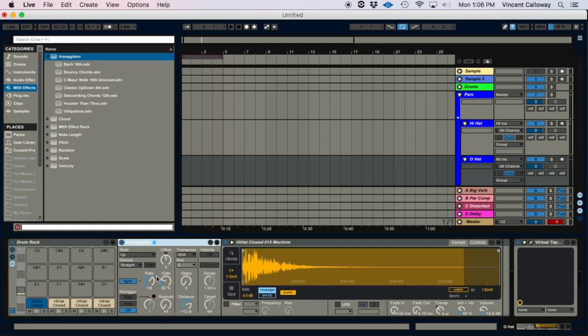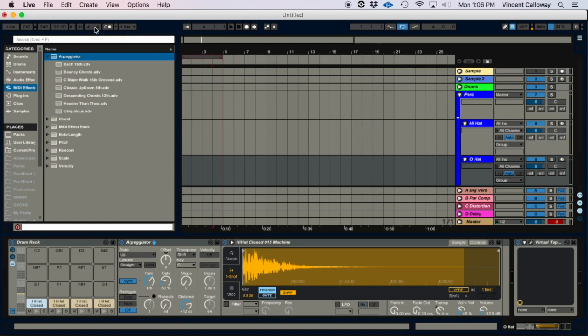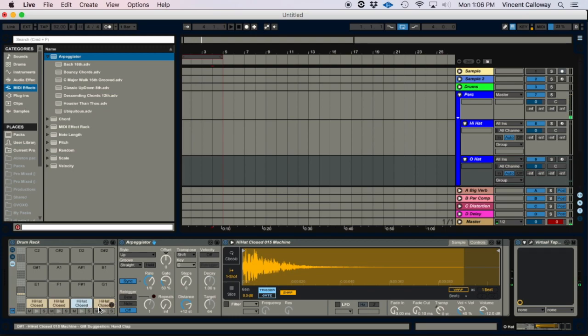So for the first one, I usually just leave it at 1/8th, and that's just gonna be so whatever your tempo is set to, that's the rate it's going to be. And so you go to your next one and you can make it whatever you want. I usually just go up to 1/16th, and then so on and so forth. You can make them however fast, however slow you want.